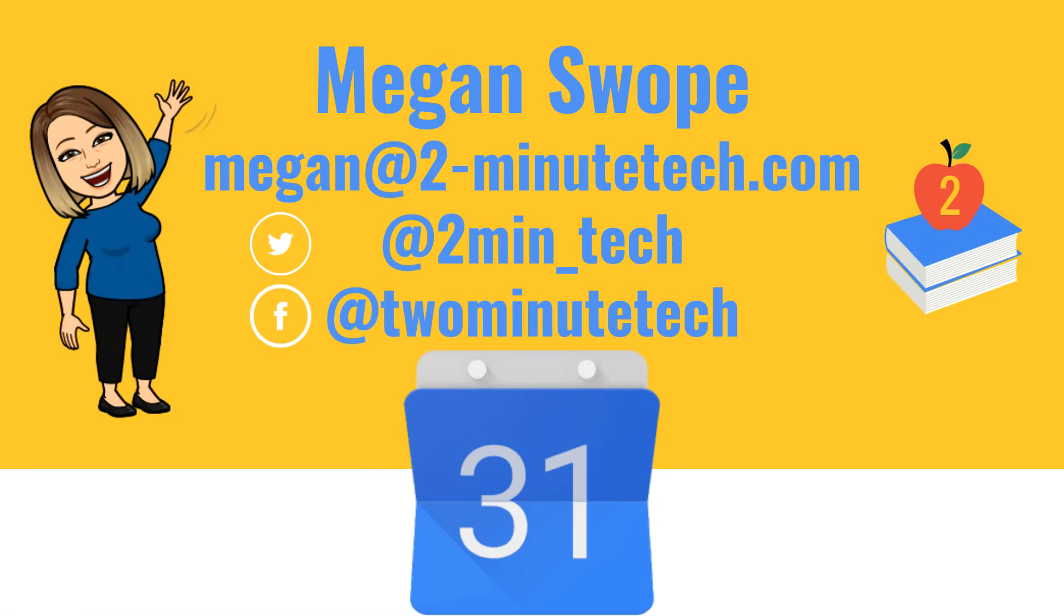If you have any questions, don't hesitate to reach out to me at Megan at TwoMinuteTech.com. Please follow us on Facebook or Twitter, and please subscribe to us on YouTube. Have a great day.